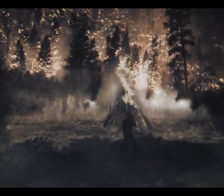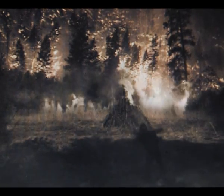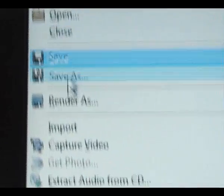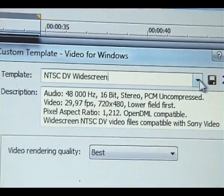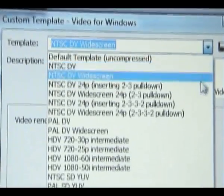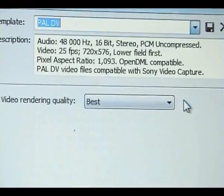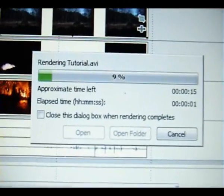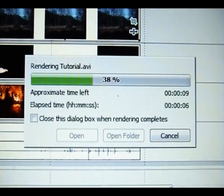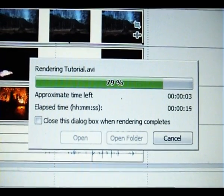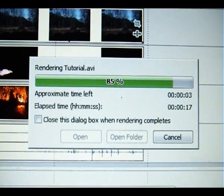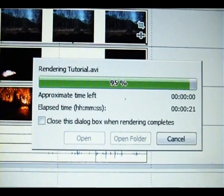If you did everything right your video should look a bit like this. And just to make color correcting a lot easier we're going to render it out first. Go to custom and select your TV standard — mine is PAL, but you Americans have NTSC, never twice the same color.